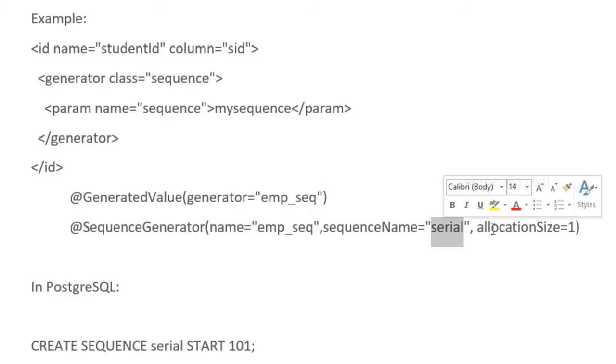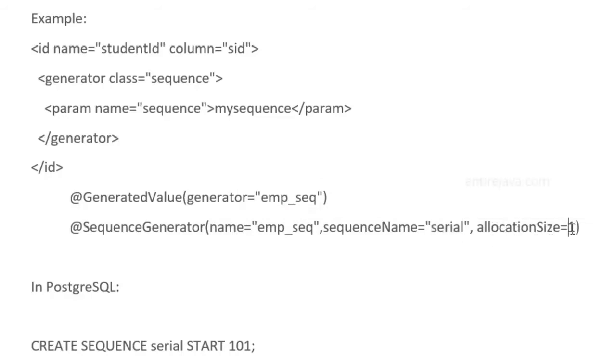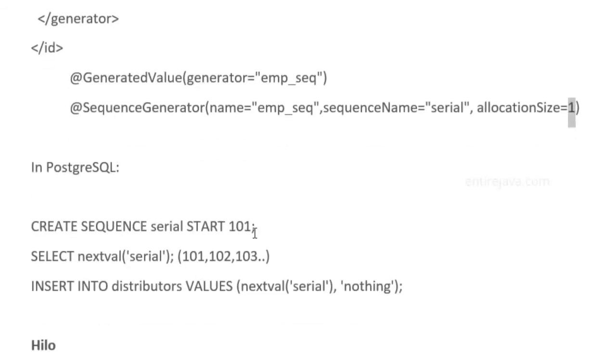We also need to provide the allocation size, which in our case is the default value, which is 1. That means every time we generate an identifier, this sequence will increment the value by 1.